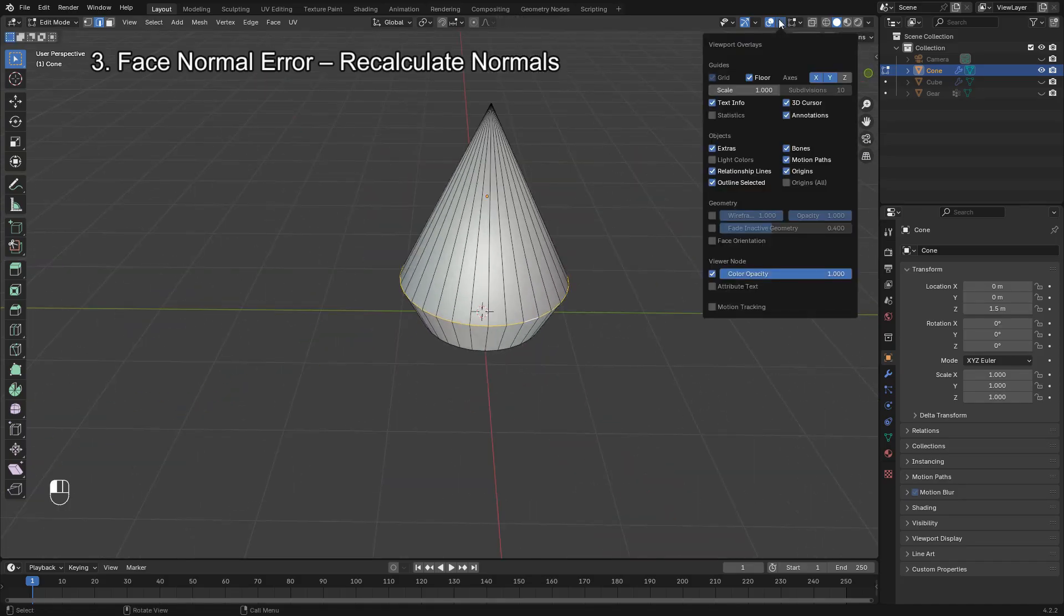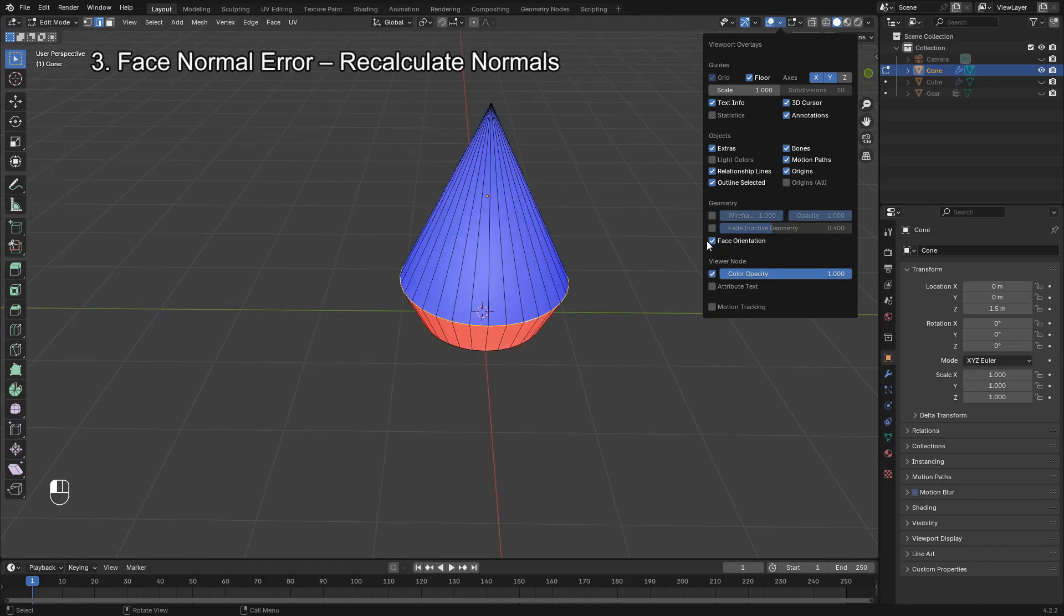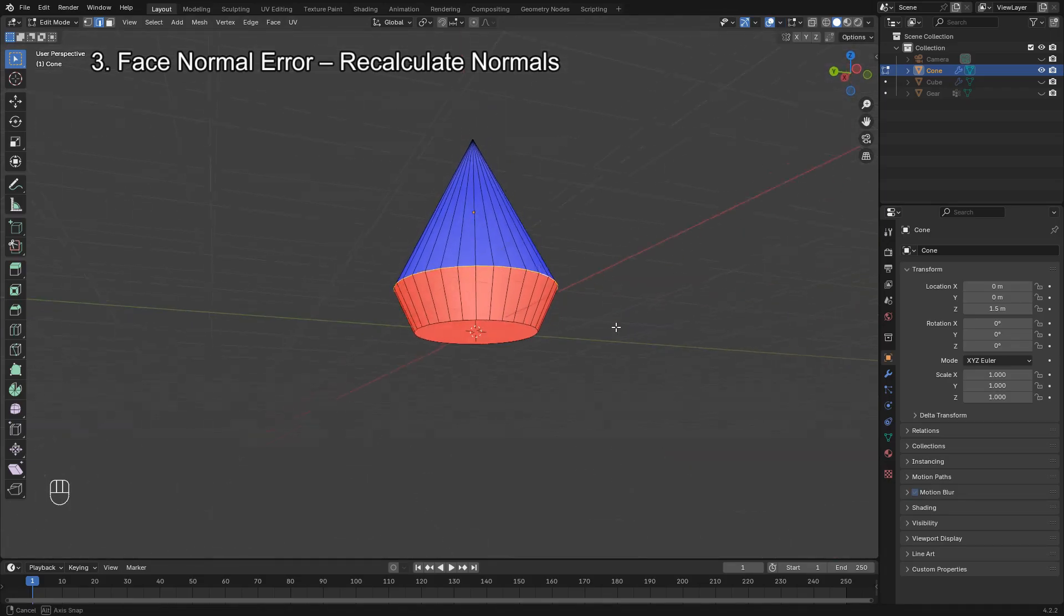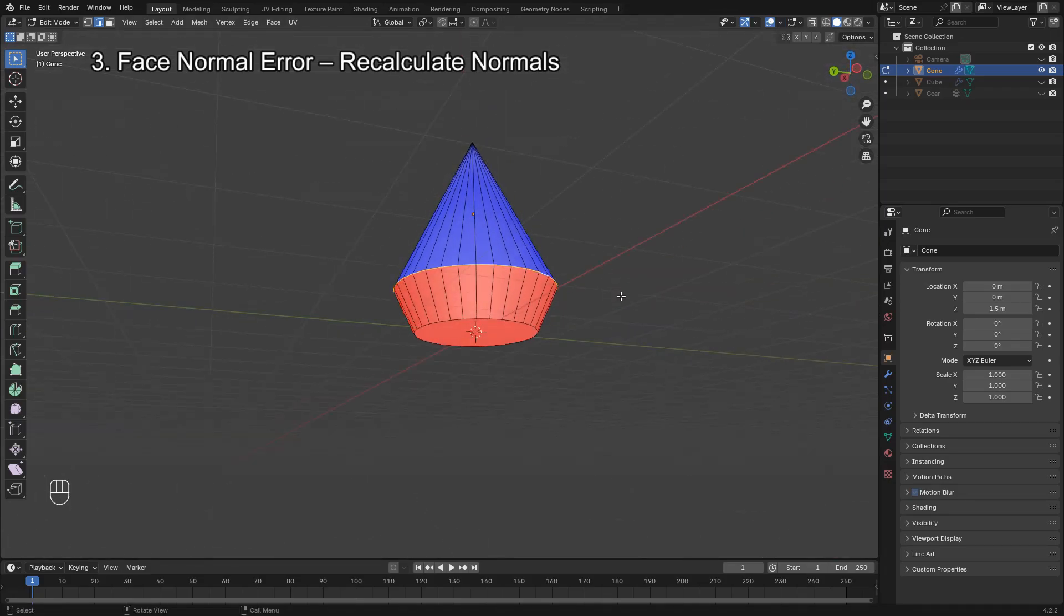To check for this, enable Face Orientation in the viewport overlays. If you see red faces, they're pointing inward.